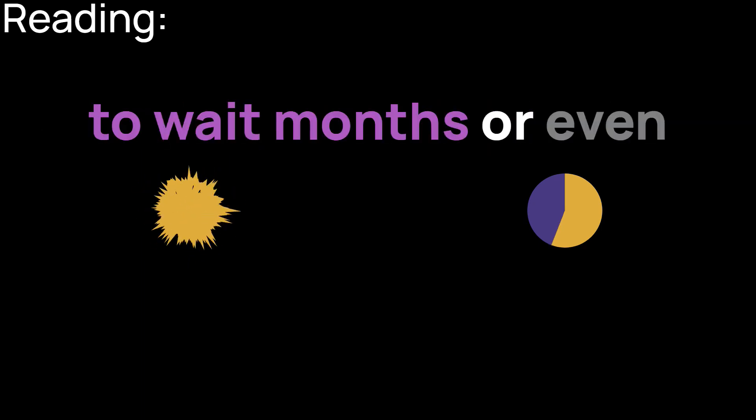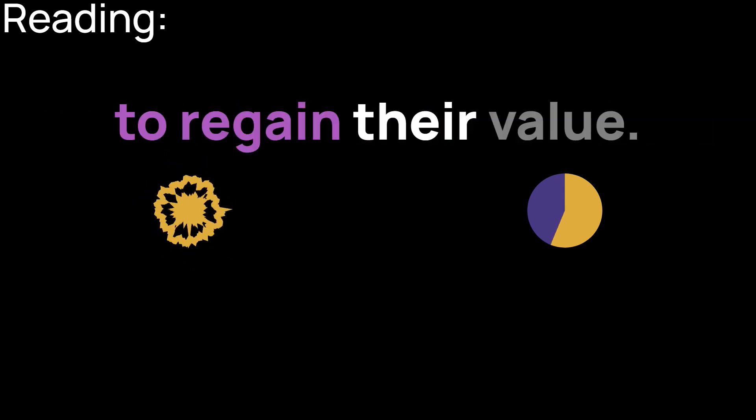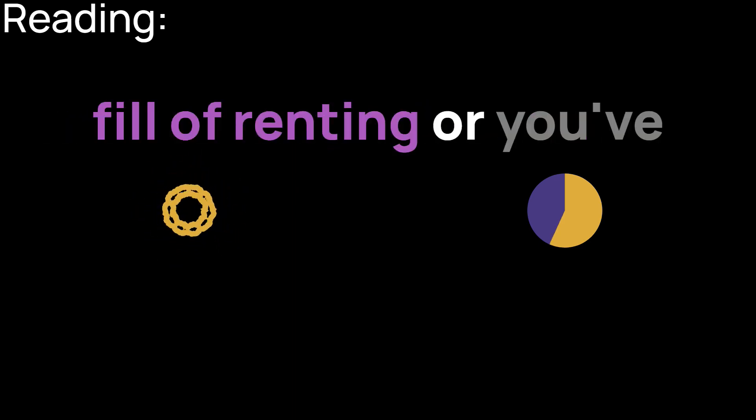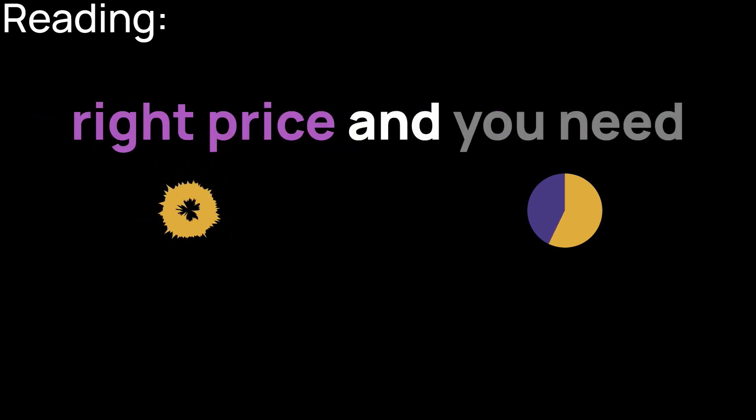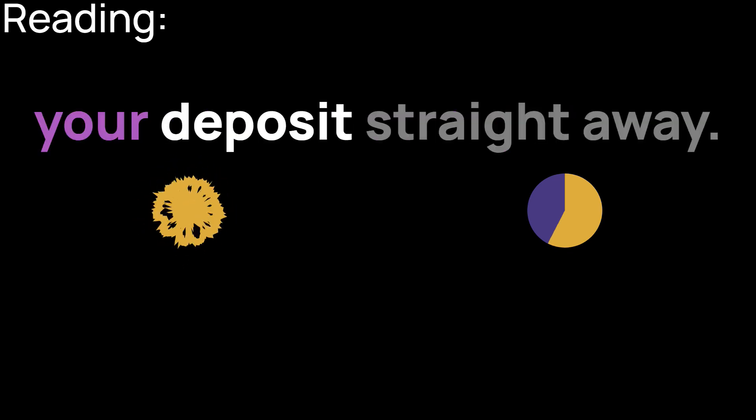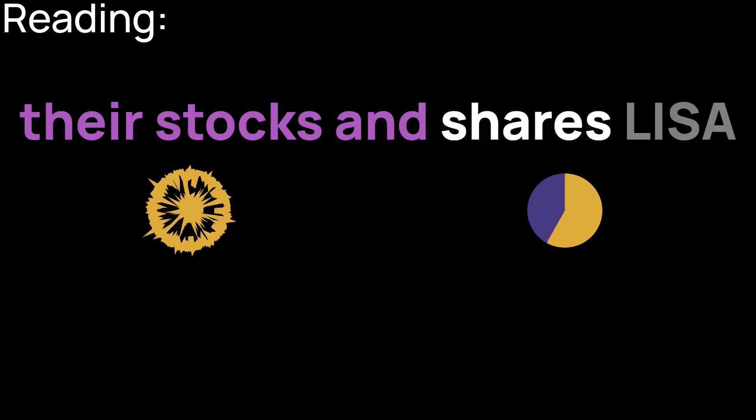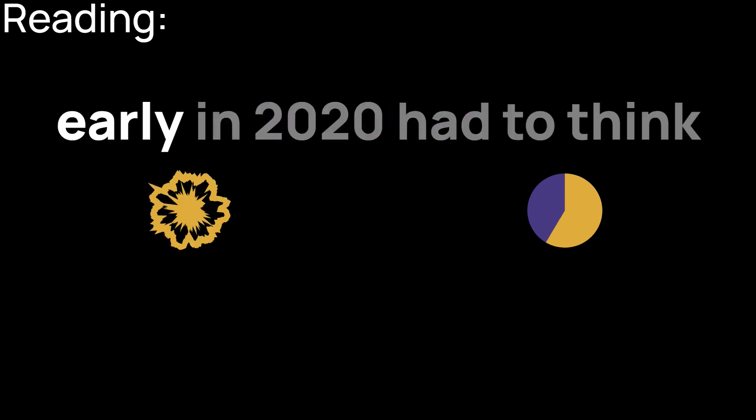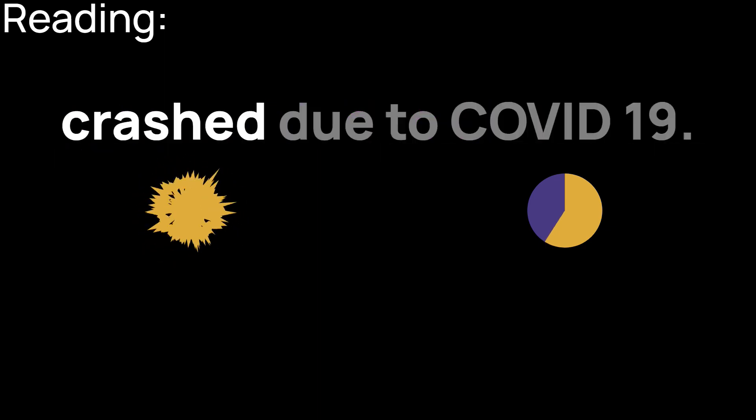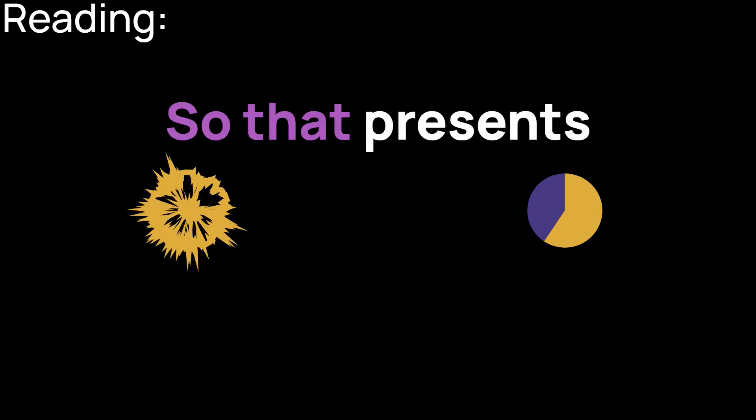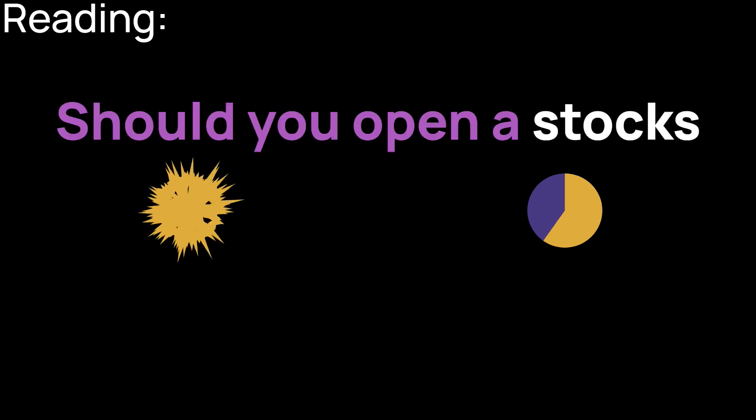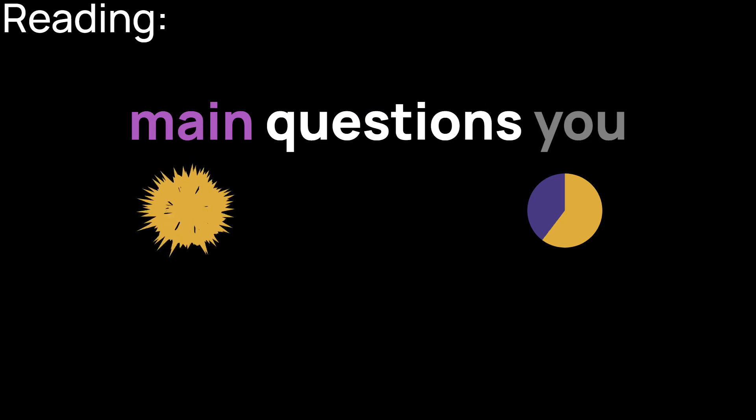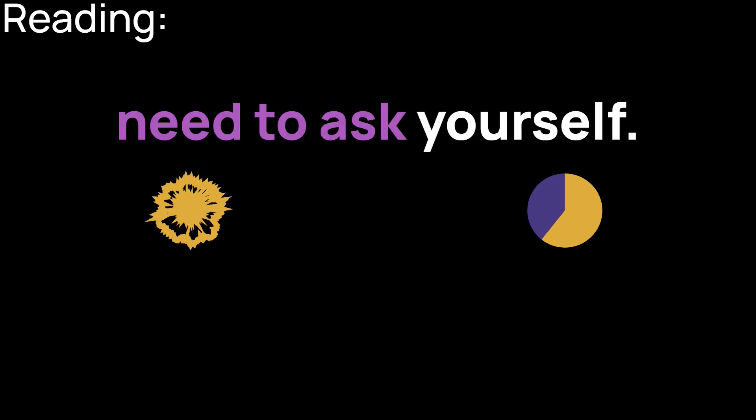You might have to wait months or even years for your investments to regain their value. That's the last thing you want when you've had your fill of renting or you found the right place at the right price and you need to pony up the cash for your deposit straight away. Young people who were on the cusp of converting their stocks and shares LISA into a first home deposit early in 2020 had to think again when stock markets crashed due to COVID-19. So that presents a conundrum. Should you open a stocks and shares LISA to invest for your first home? Here are the main questions you need to ask for yourself.